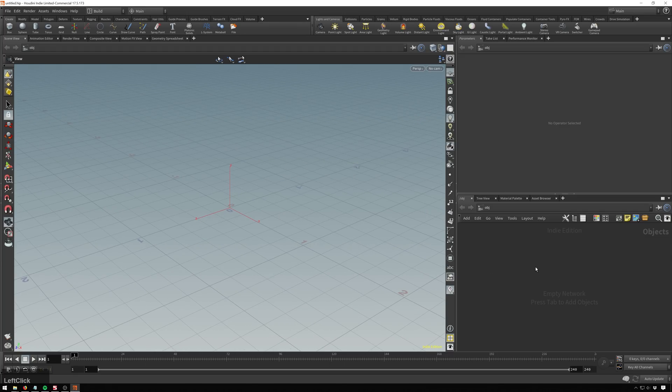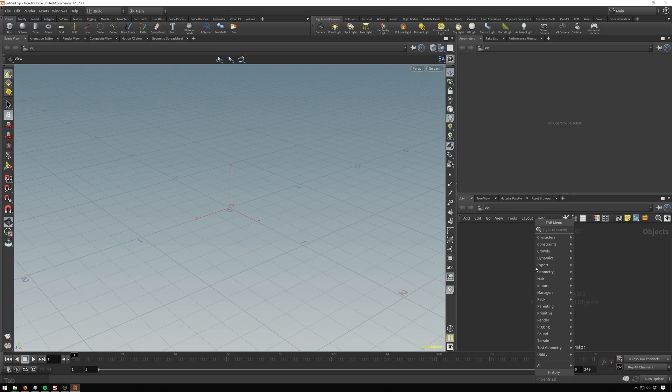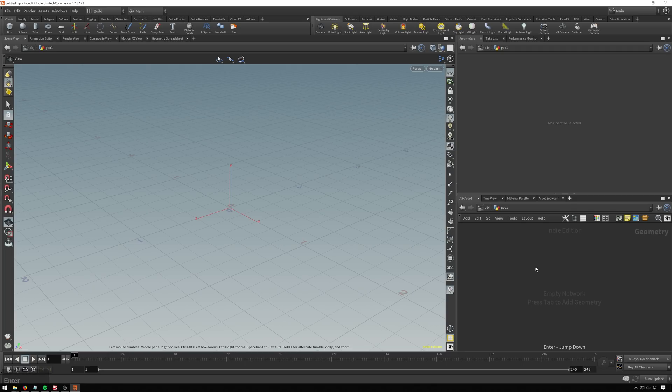We've got our project opened up here. The first thing we'll do is drop down a geometry node. So tab, type in geo, we're off to a great start there.